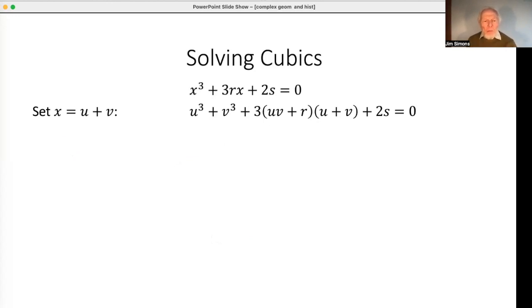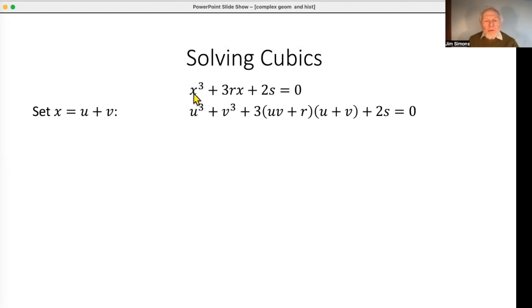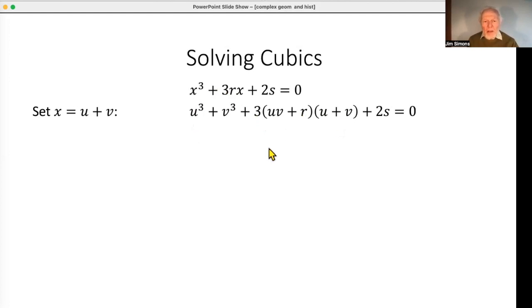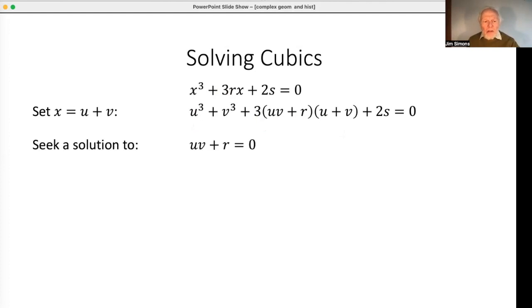Now let's go on to del Ferro's genius step. We let x = u + v. On the face of it that's a very bad step, because now we have only one equation for two unknowns — but let's persevere and see what happens. x³ expands to u³ + v³ + 3uv·u + 3uv·v, and the remaining term becomes r times (u + v). The advantage of setting x = u + v is that it gives us a degree of freedom.